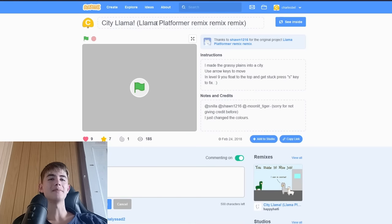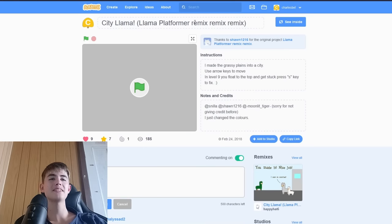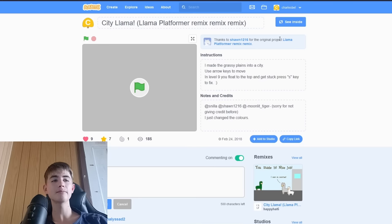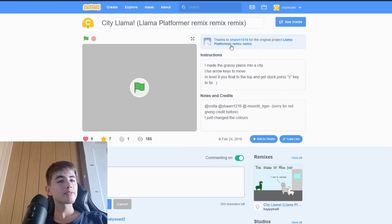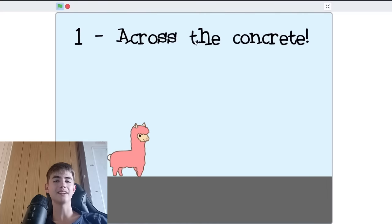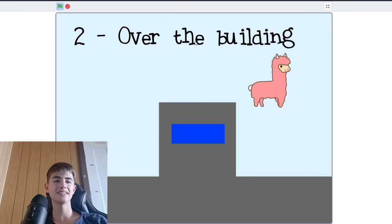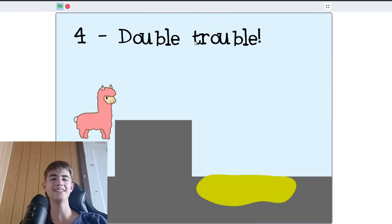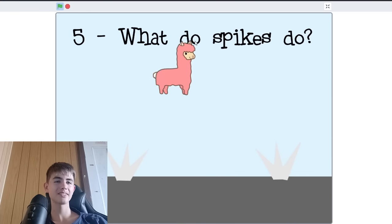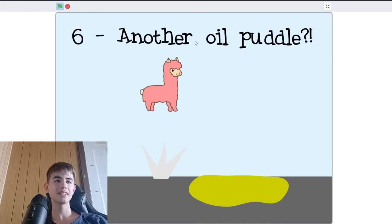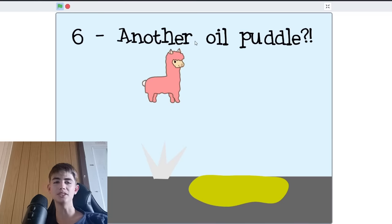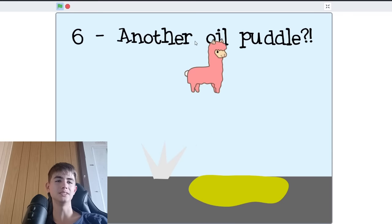Okay. City Llama. Llama Platformer. Remix, remix, remix. So I messed up with the audio here. But this is a perfect segue to our sponsor, the subscribe button. You should hit it.